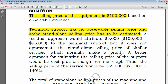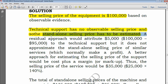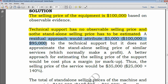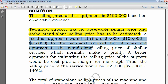A residual approach would attribute $5,000 to technical support ($120,000 total transaction price minus $95,000 allocated to equipment), but this does not approximate the standalone selling prices of similar services which normally make a profit, so we set this approach aside.